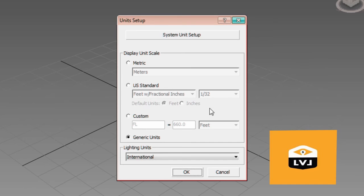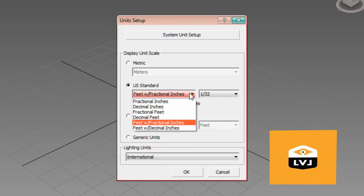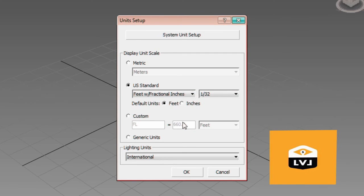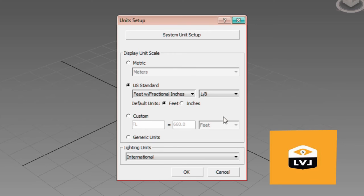Go ahead and click on the radio button for US Standard and select Feet with Fractional Inches. Then, we'll set the rounding to 1 eighth of an inch. That's going to be fine for our requirements in these lessons. So we have US Standard set to Feet with Fractional Inches with a rounding of 1 eighth inch.